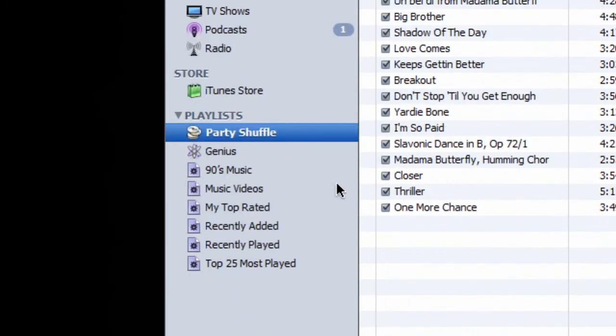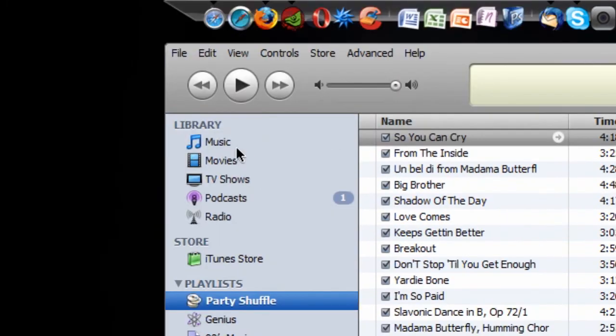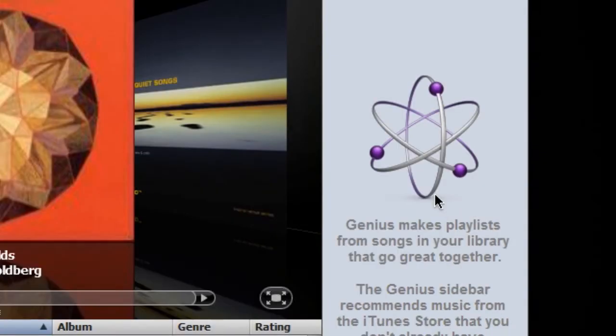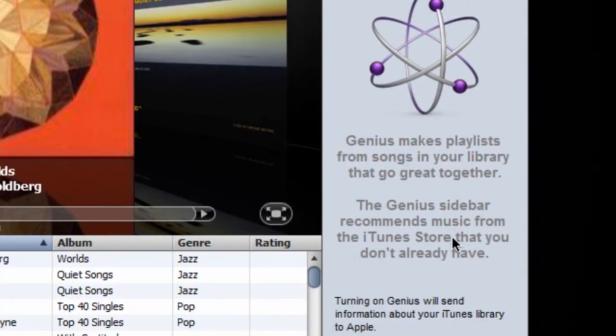You'll notice, if I go into my music here, to the right is the Genius sidebar, which makes it randomly, well, not randomly, but it makes playlists based on recommended music from the iTunes store that you don't have yet.